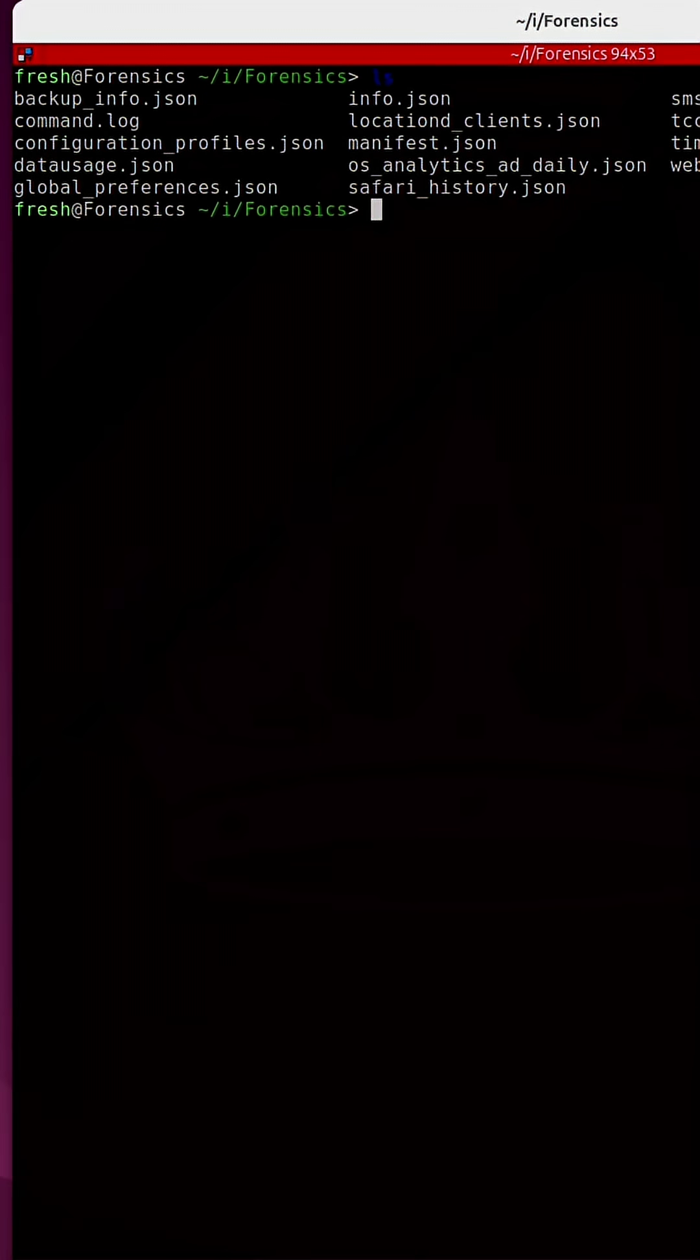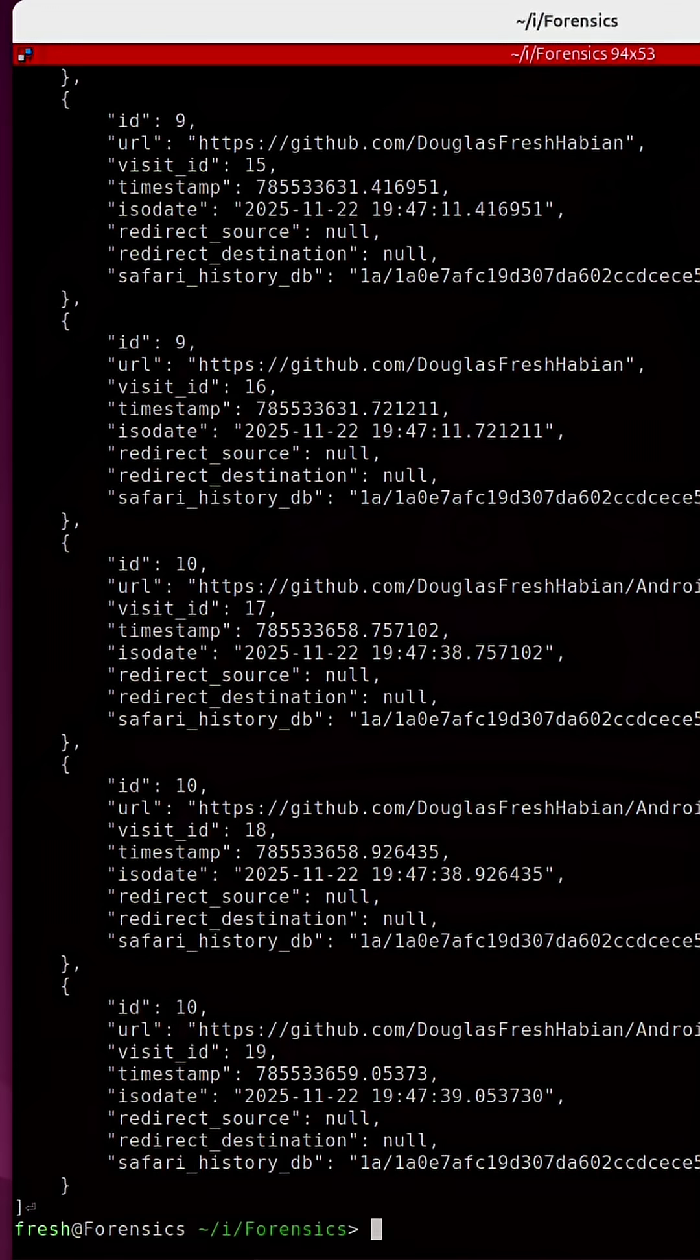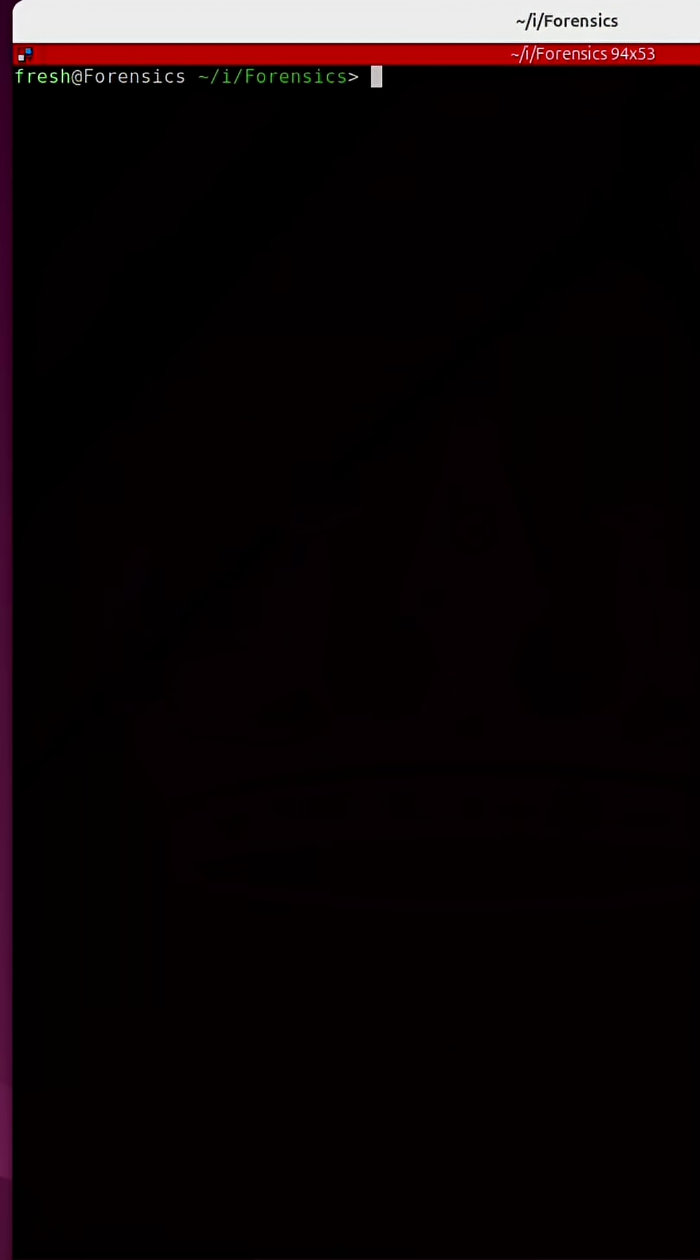Inside of this file called safari_history.json, I actually have the entire browsing history extracted from an iPhone. Well, there are many steps in this process, and I have outlined how to do this in a full-length video.